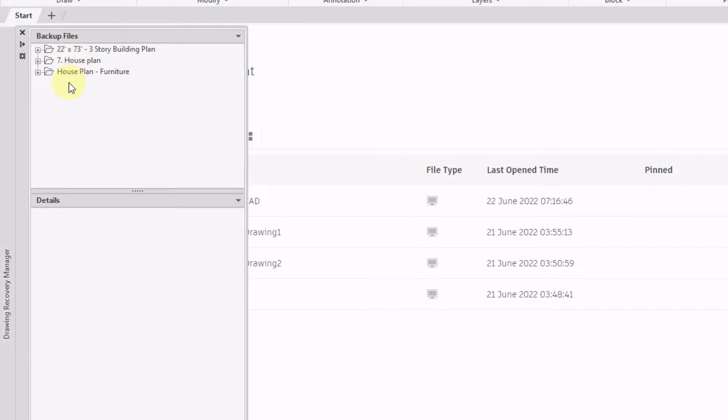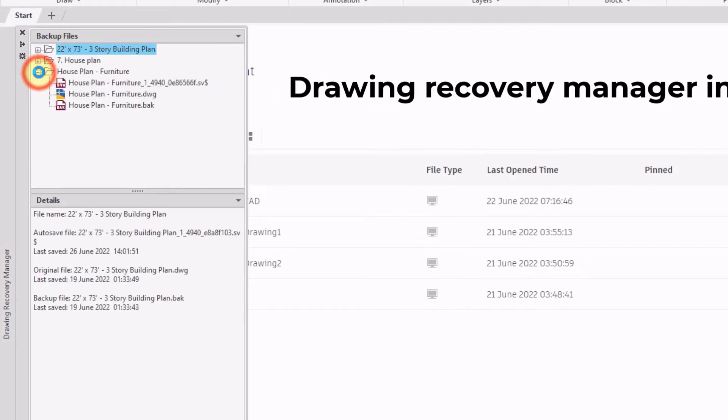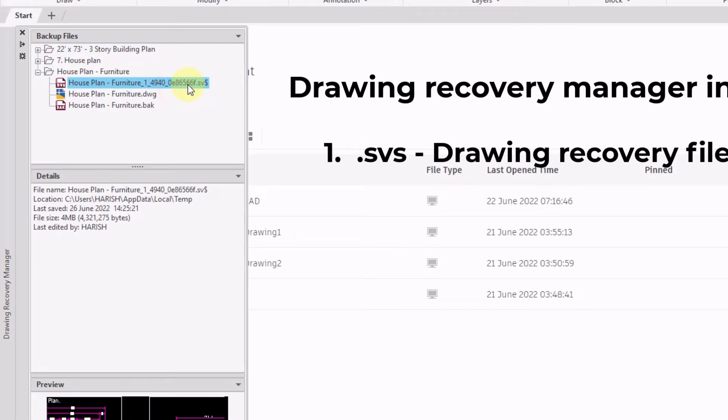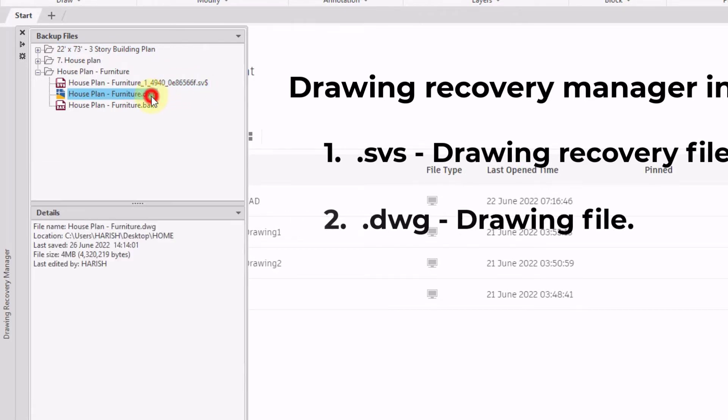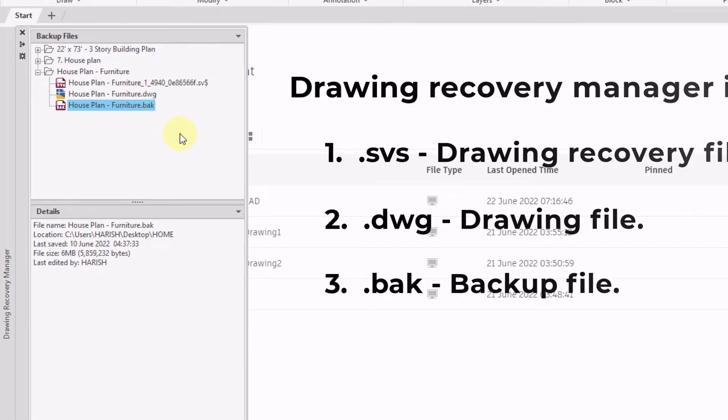It displays a list of drawing files that includes .svs files (drawing recovery files), .dwg files (drawing files), and .bak files (backup files).